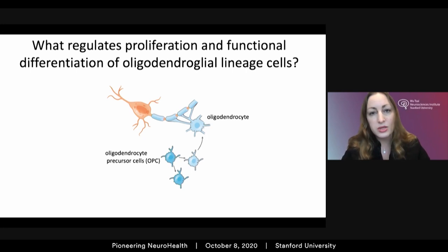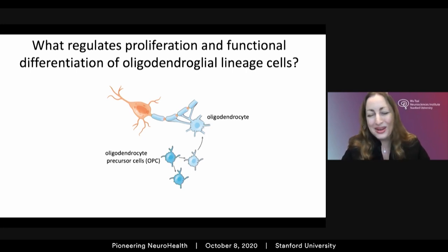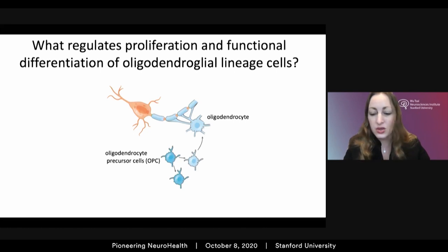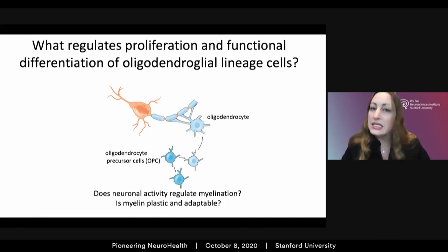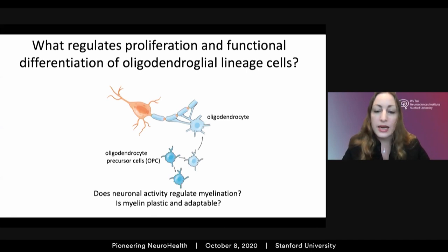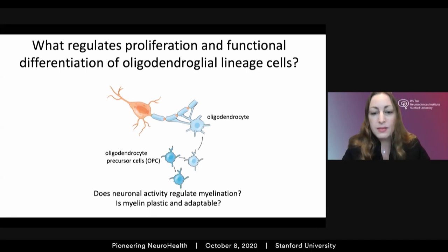When I started my laboratory at Stanford almost 10 years ago, one of the first questions we sought to answer was: does neuronal activity, at least in some regions of the nervous system, regulate myelination? Can myelin be plastic and adaptable?